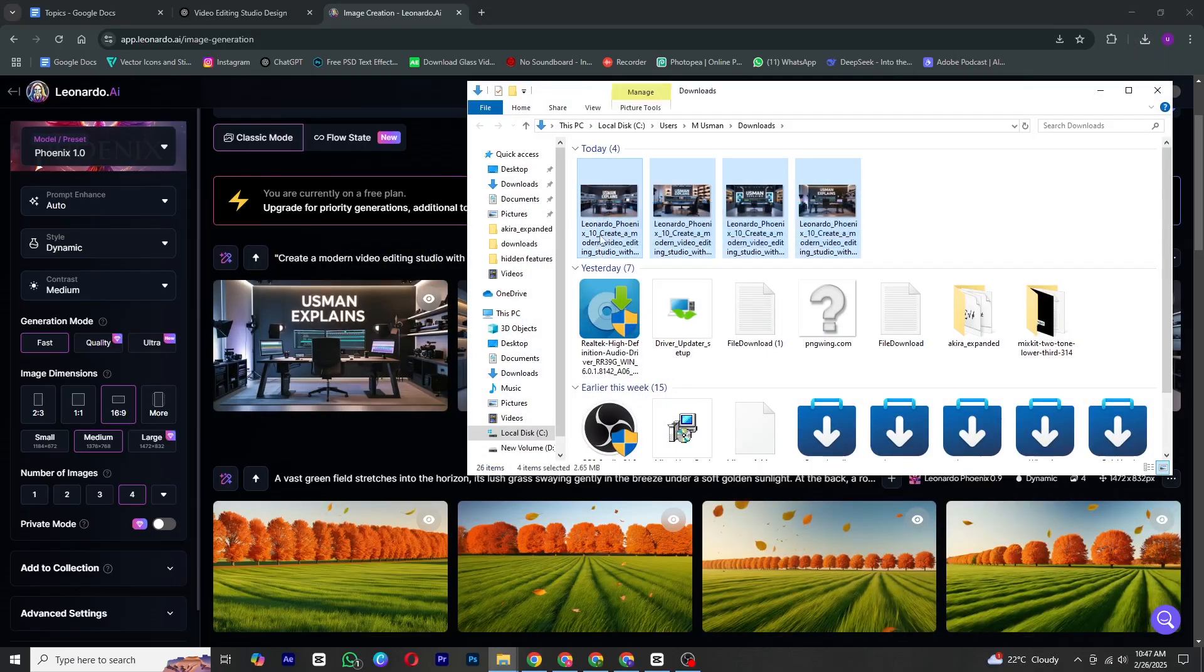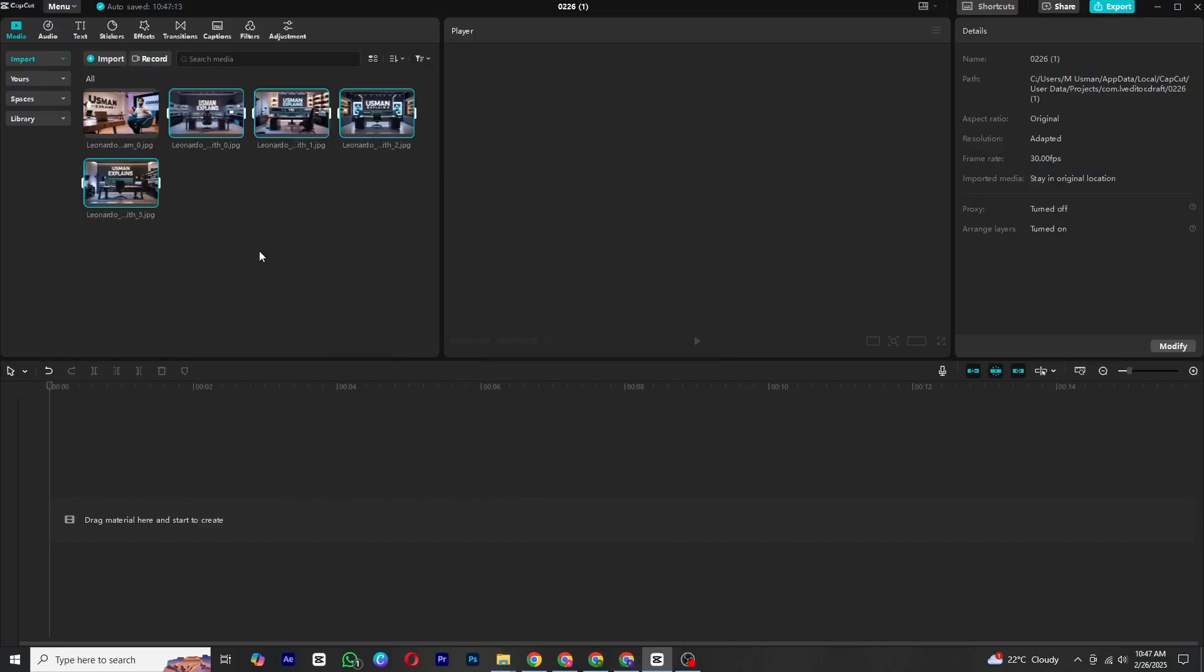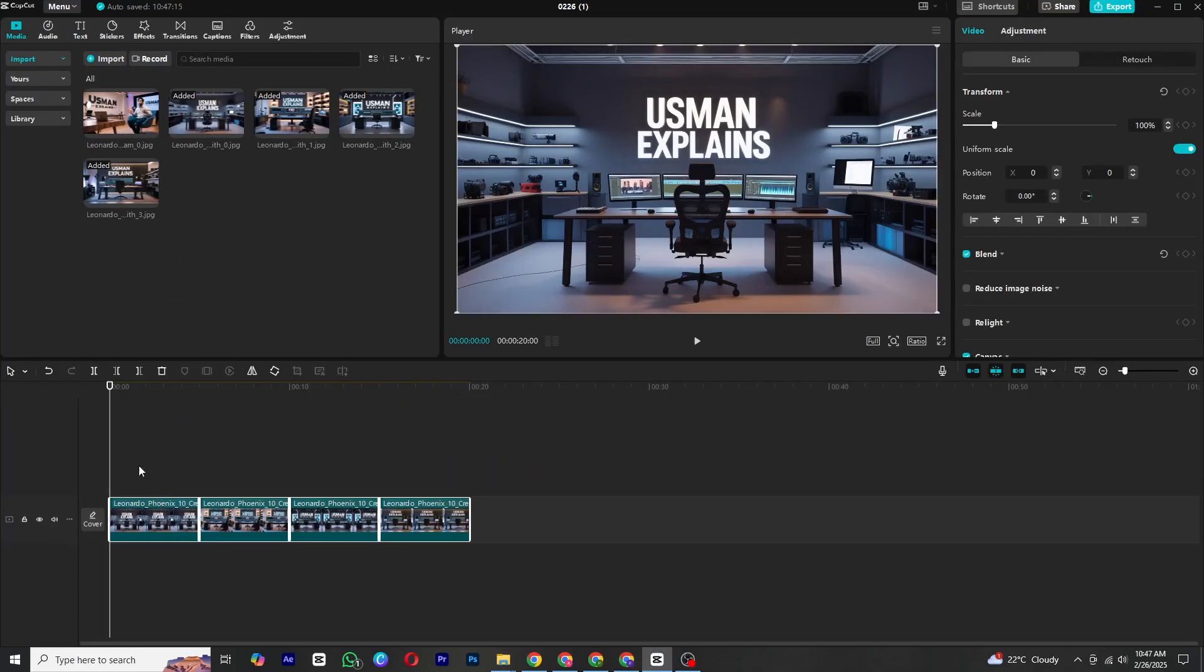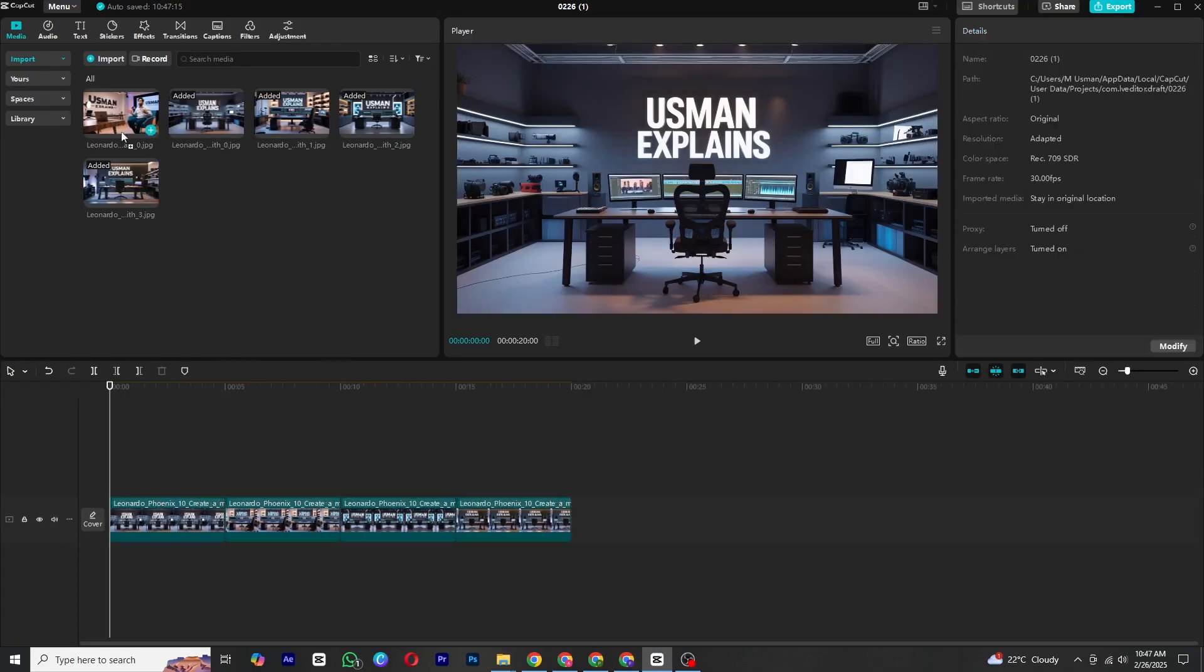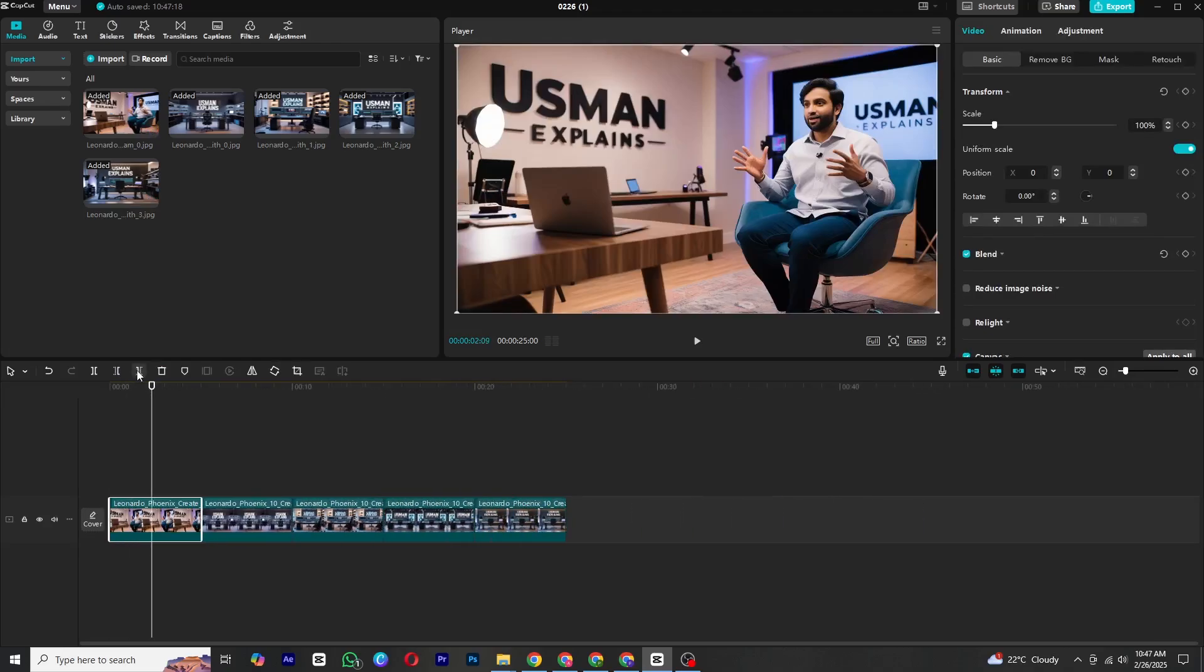Download the images and import them into CapCut PC. Drag all the downloaded images into the timeline and adjust their length depending on how long you want the animation to last.